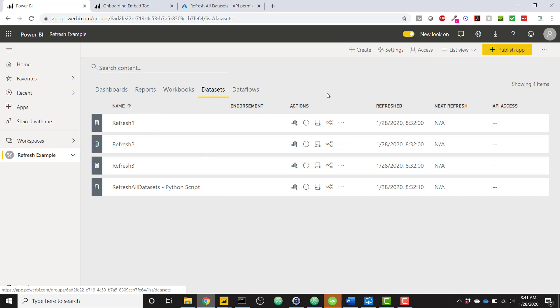Once I click this Refresh Now button, as you know, it's going to refresh all of my data sets. One thing you also need to know is that you do need a Power BI gateway in personal mode installed on your computer. As of right now, there is no other way to run Python on Power BI service unless it's through a personal gateway.